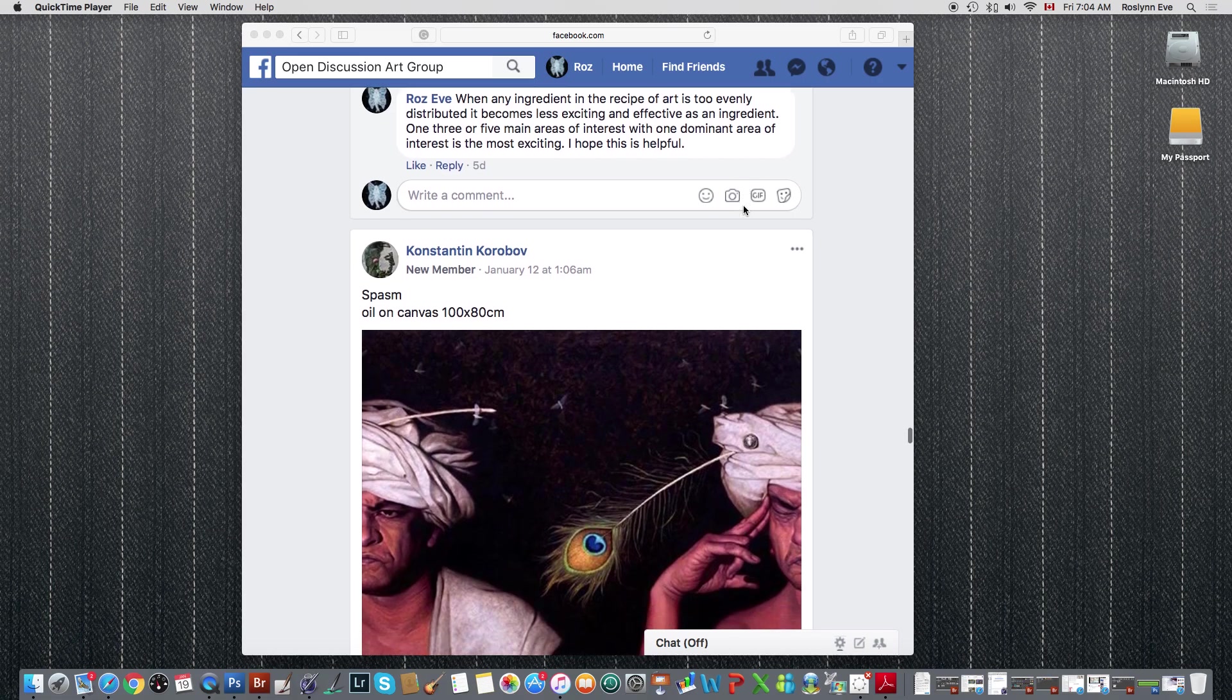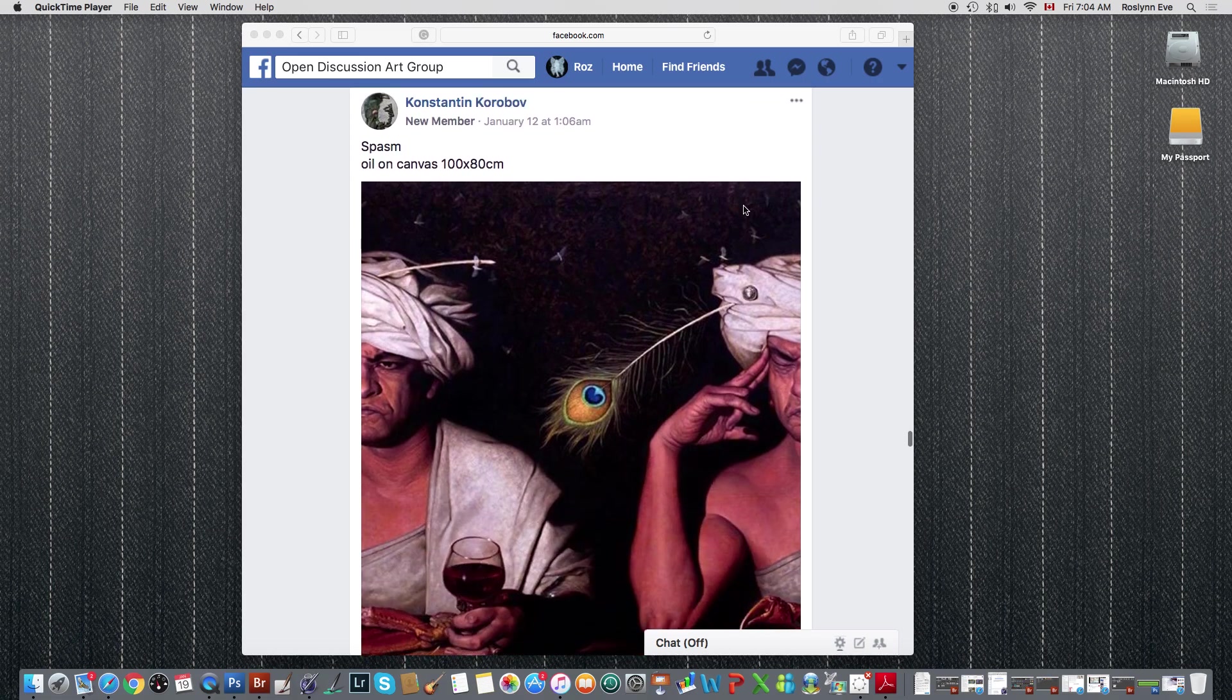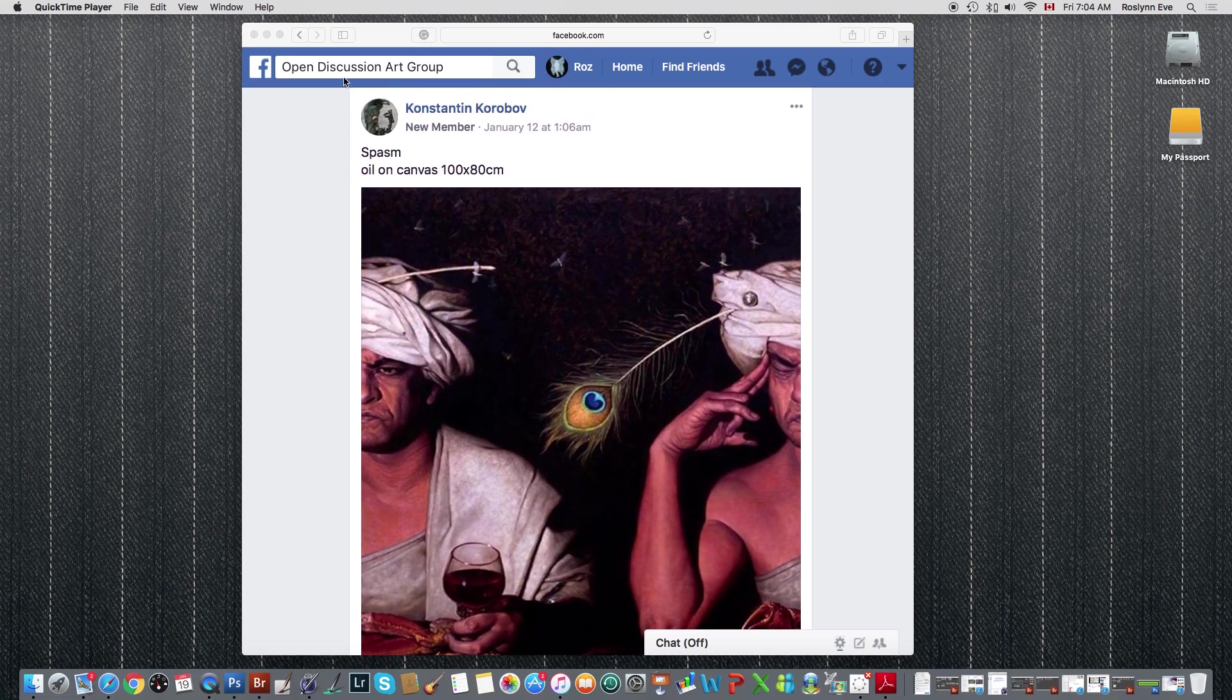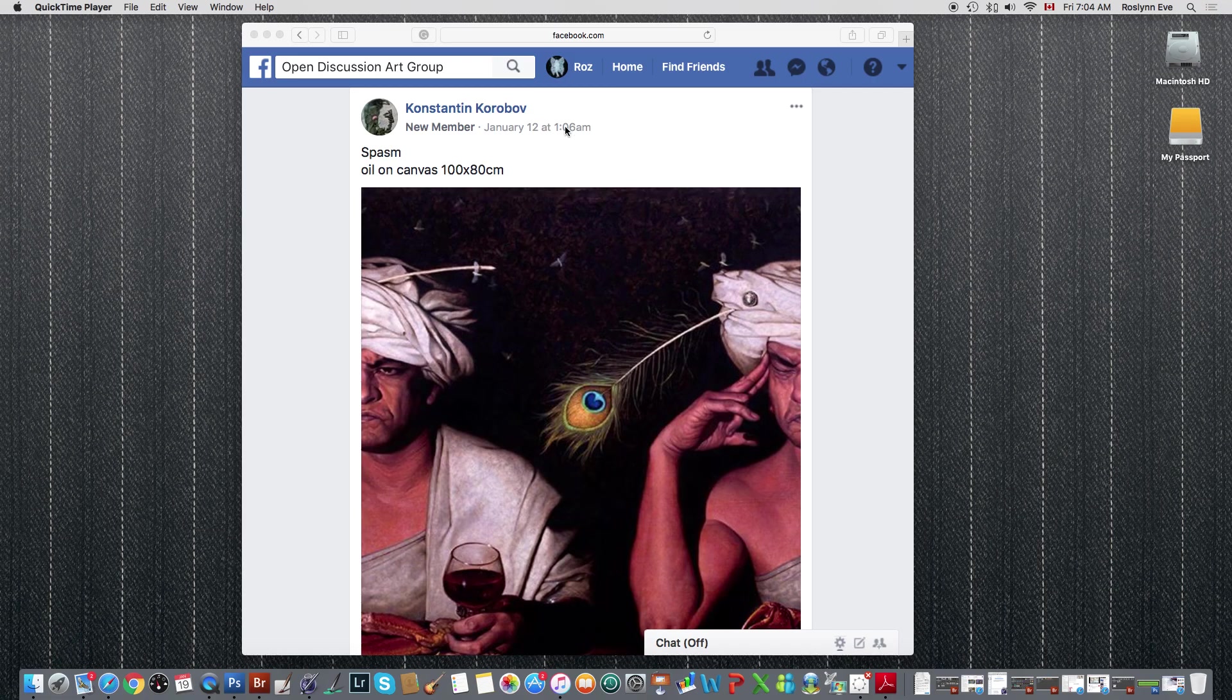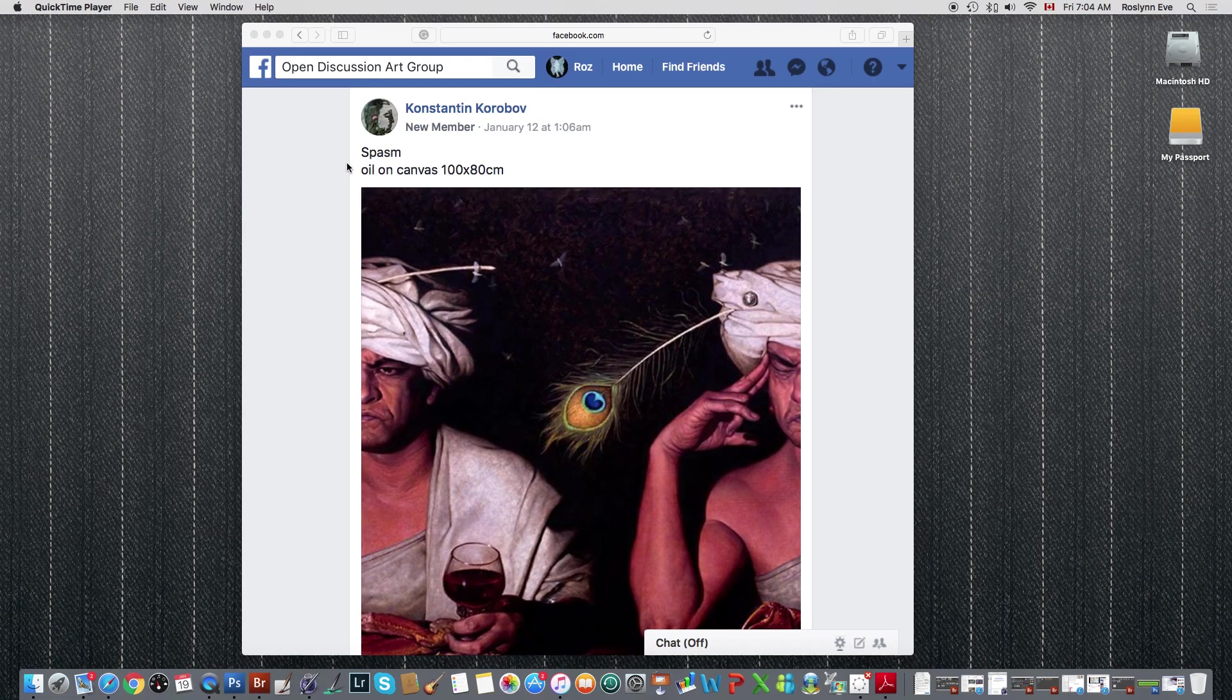You see up here at the top, open discussion art group, and you see this is the artist's name here, Konstantin Korobov. The work is oil on canvas and it's called Spasm.